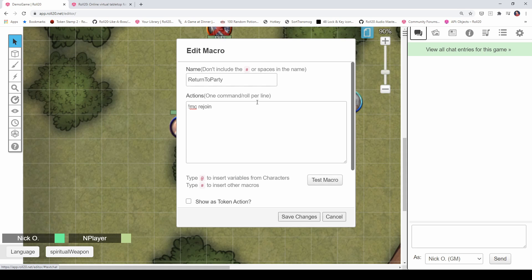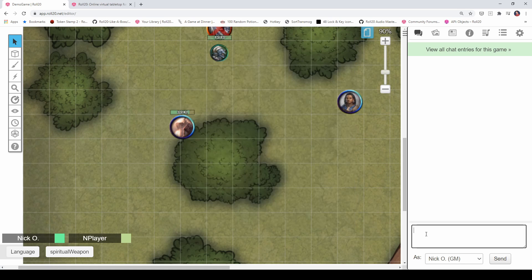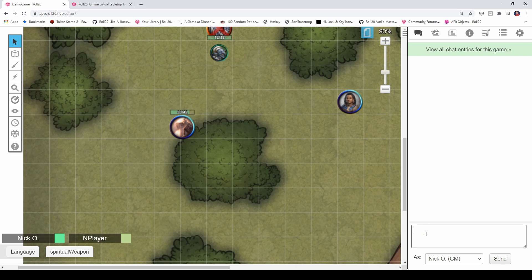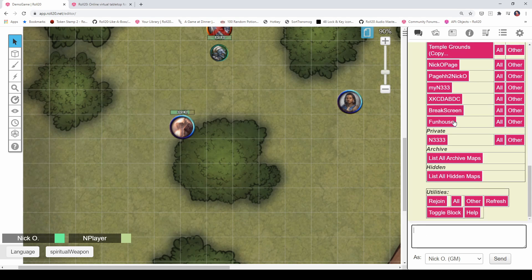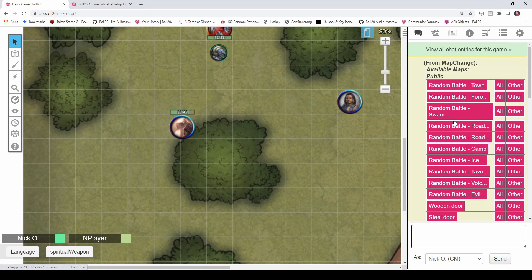Now, some of you may be saying, well, what's stopping my players from just jumping all over every map that I have? That is a totally valid question. And I will address that in a minute. I want to show you one other thing first, and that is the map change menu, which is accessed just by typing MC menu.